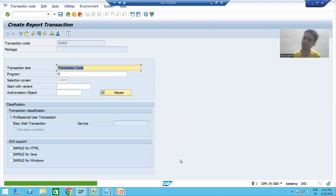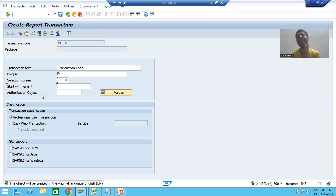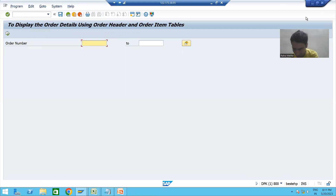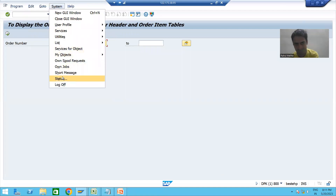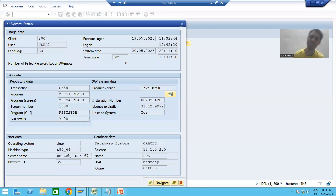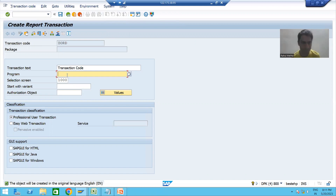After choosing 'Program and Selection Screen' and clicking OK, the number 1000 comes automatically in front of 'Selection Screen'. When we studied the selection screen topic, we put a lot of stress that the selection screen number is always 1000. I can verify this by running the program and going to System Status — you can see the number is 1000. So 1000 came automatically.